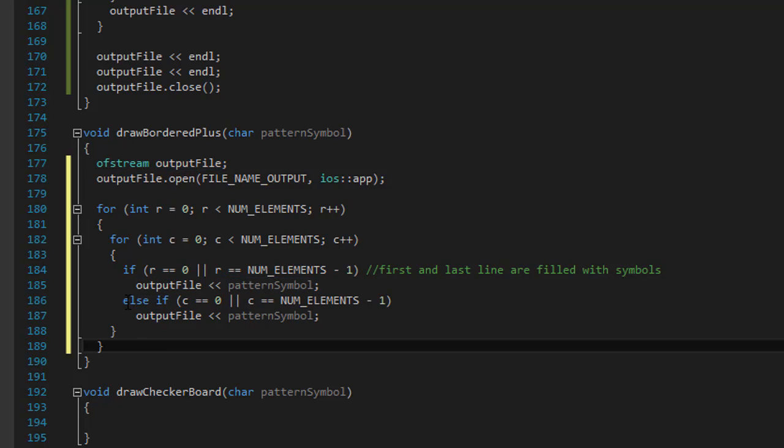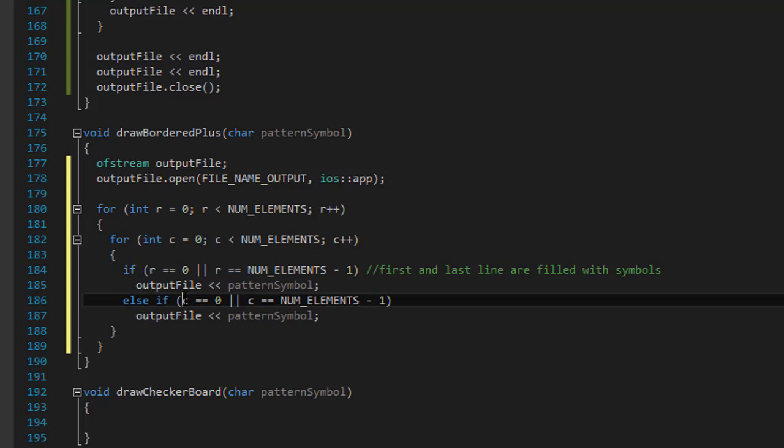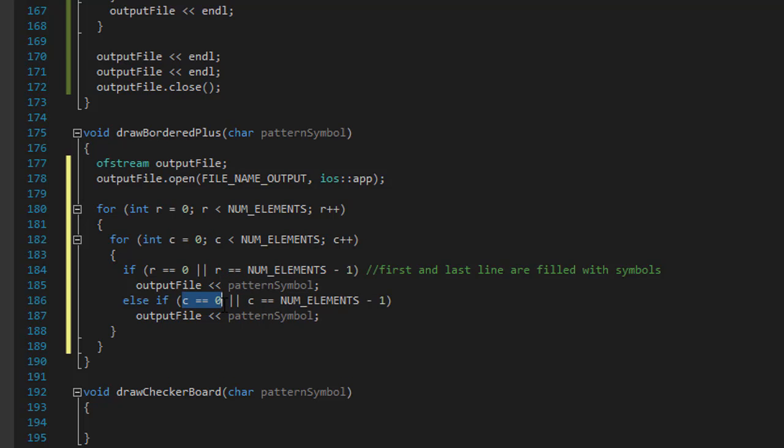So and if every row starts, which is C equals zero, or where the row ends, which is the C equals number of elements minus one, we will output another symbol there. So that will create the box.